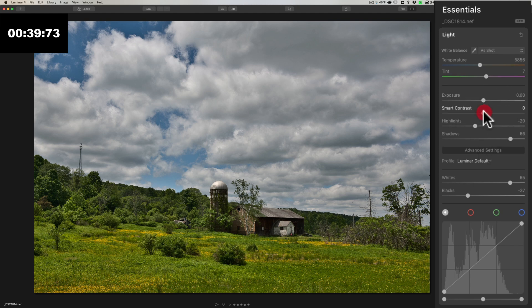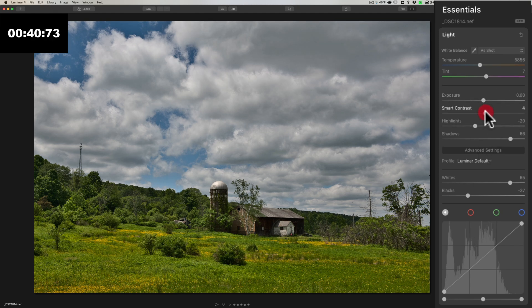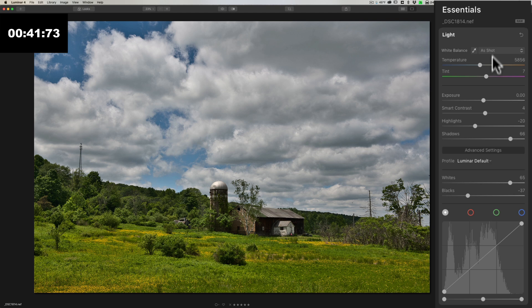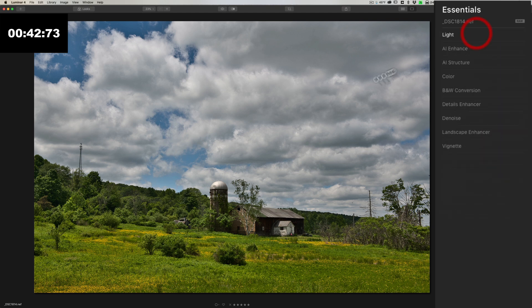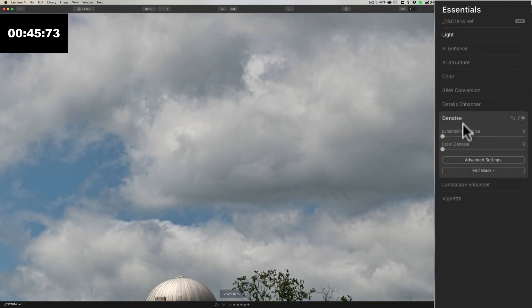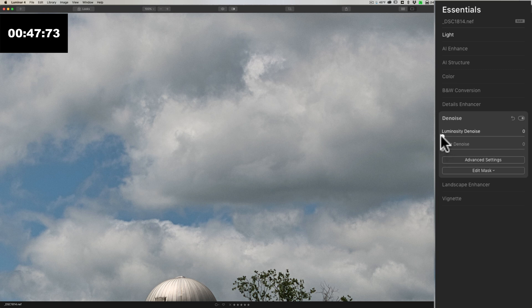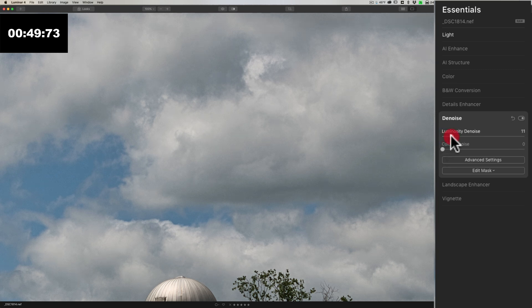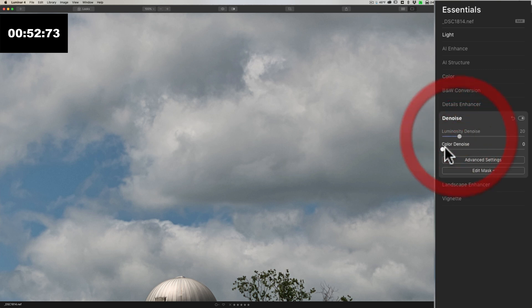And already, just moving four sliders, it looks pretty nice. So I'm going to just add a little bit of contrast, then I'm going to zoom in and I'm going to go to denoise. And I'm going to go to luminosity denoise and put that, let's say at 20, we'll start there.